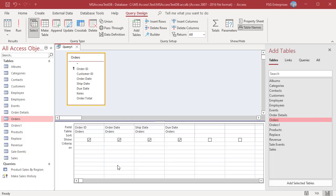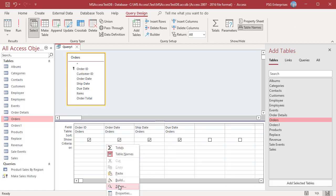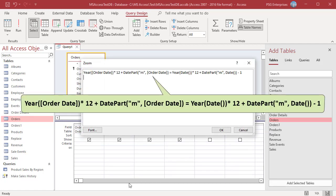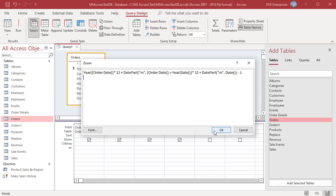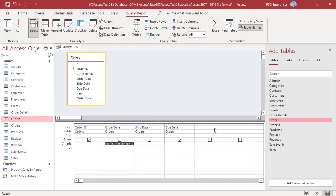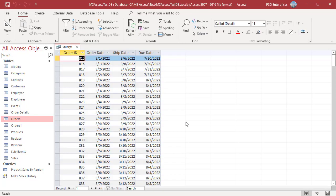To get orders placed in the previous month, use this expression. Multiply the Year of Order Date by 12 and add the Month of Order Date, then compare it to the current year multiplied by 12 plus the current month minus 1. Pass M as the interval argument to get the month. Run the Query. The Query returns orders placed in the previous month, March.